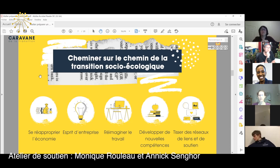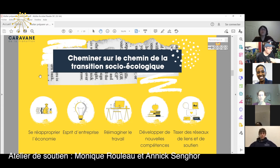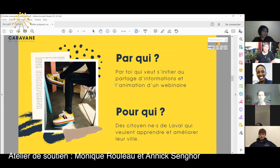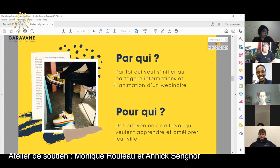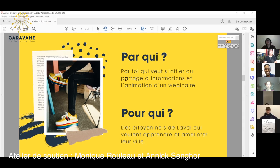Un petit peu à la fois. Et peut-être arriver à un esprit d'entreprise, créer quelque chose ensemble, et se réapproprier l'économie. Alors, qui peut créer un webinaire? C'est quelqu'un qui veut s'initier au partage d'informations et à l'animation, qui est prête à partager avec tout le monde autour, et qui veut prendre et partager des informations et des activités.